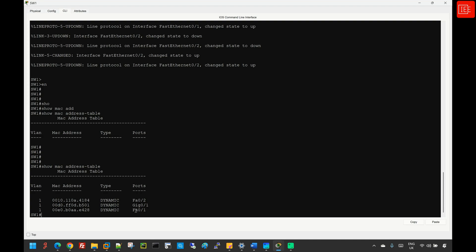For example, FastEthernet0/1 is connected to the management PC, so the management PC's MAC address ends with E428. The server's MAC address ends with 4184, since FastEthernet0/2 is connected to the server. Now that we have covered step number one and step number two, let's move into step number three.